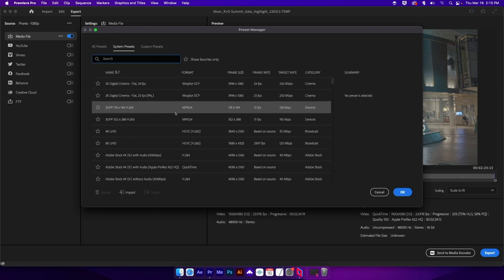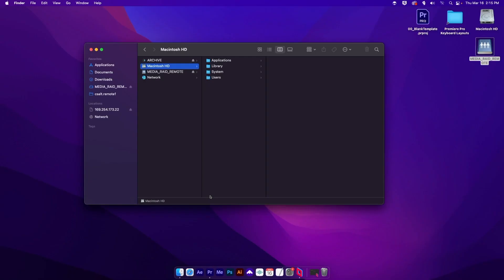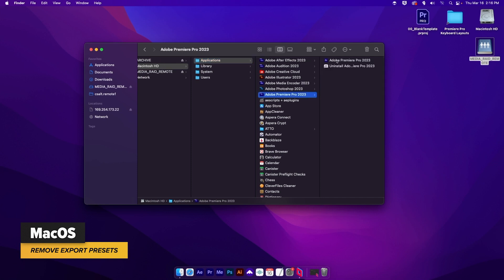Unless we jump into Finder. So let's do that. We'll cancel that and close Premiere Pro. All right. In Finder, we're going to go to our hard drive, jump over to Applications, then find your version of Premiere 2023.